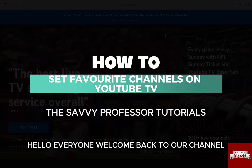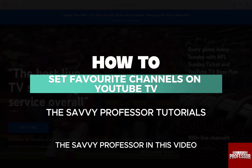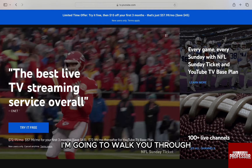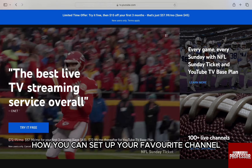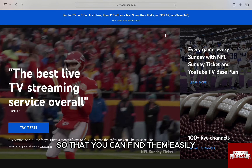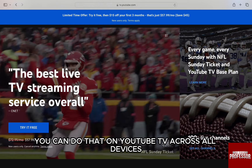Hello everyone, welcome back to the channel — the Sevi Professor. In this video, I'm going to walk you through how you can set up your favorite channels on YouTube TV, so that you can find them easily. This can be done across all devices.